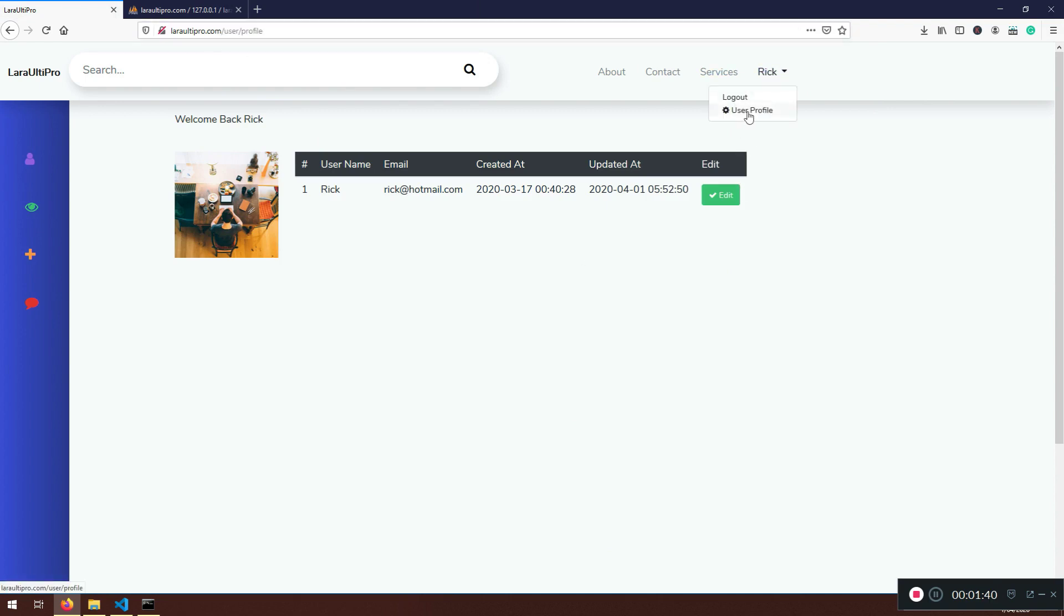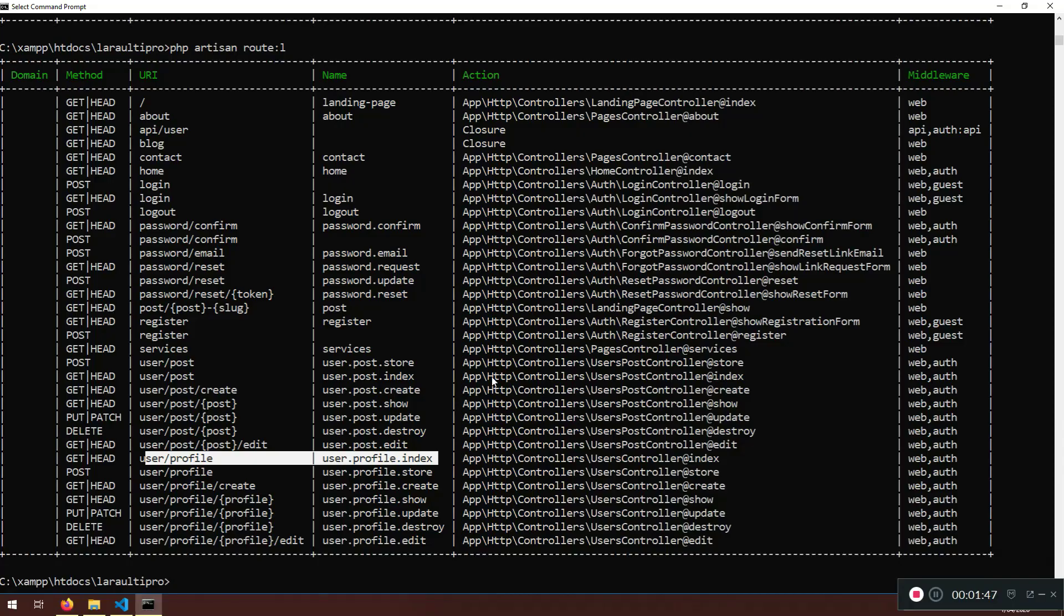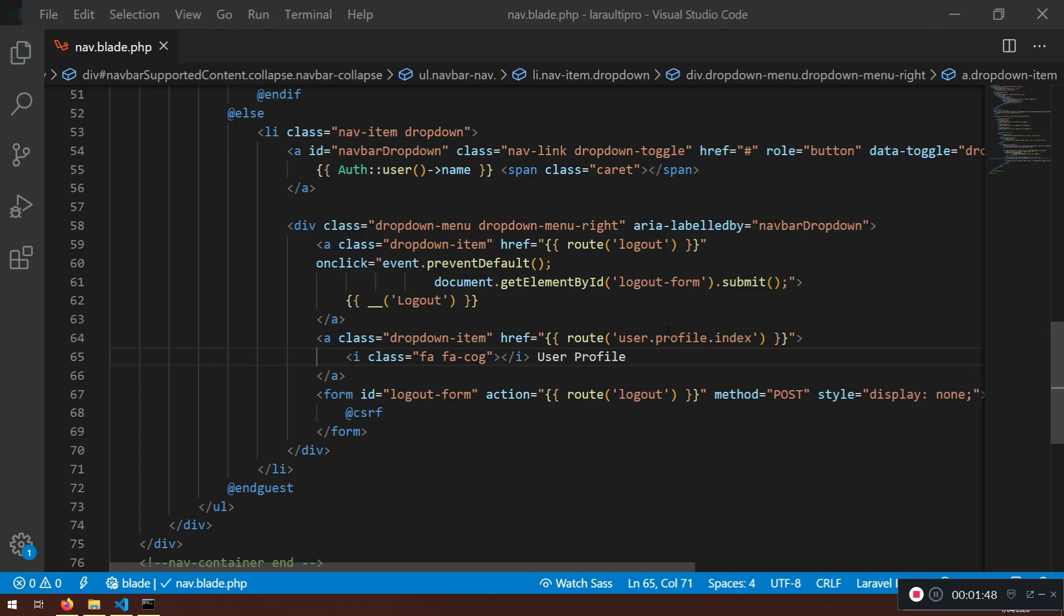Very good. This is what I want, actually, here. So if you don't want, you just type in user profile without this i-class. It's optional.